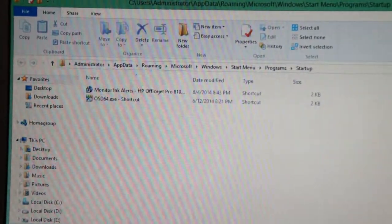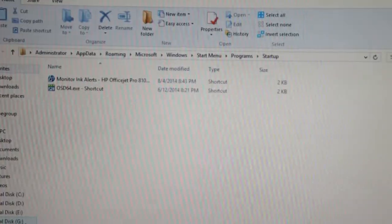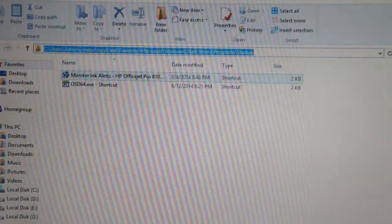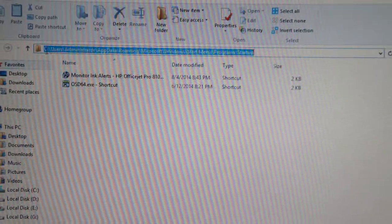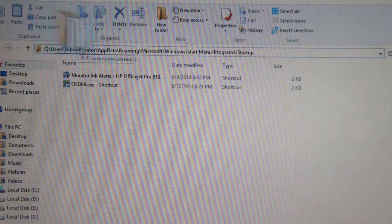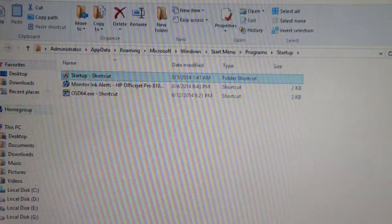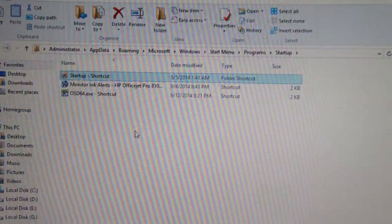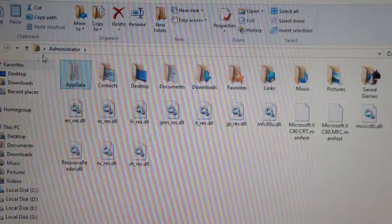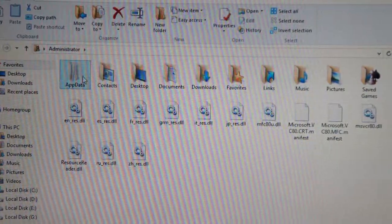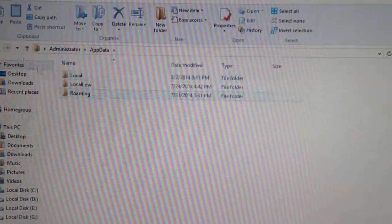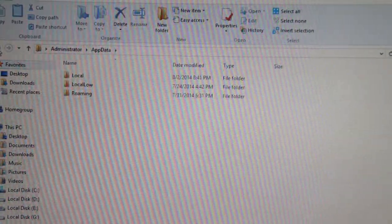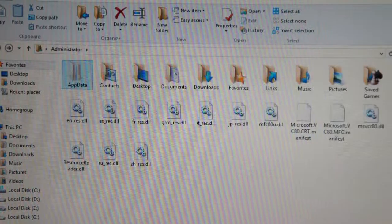Another way you can do it is just do it through this link, but it's not really that practical to go through application data. And this, mind you, this is a hidden folder.